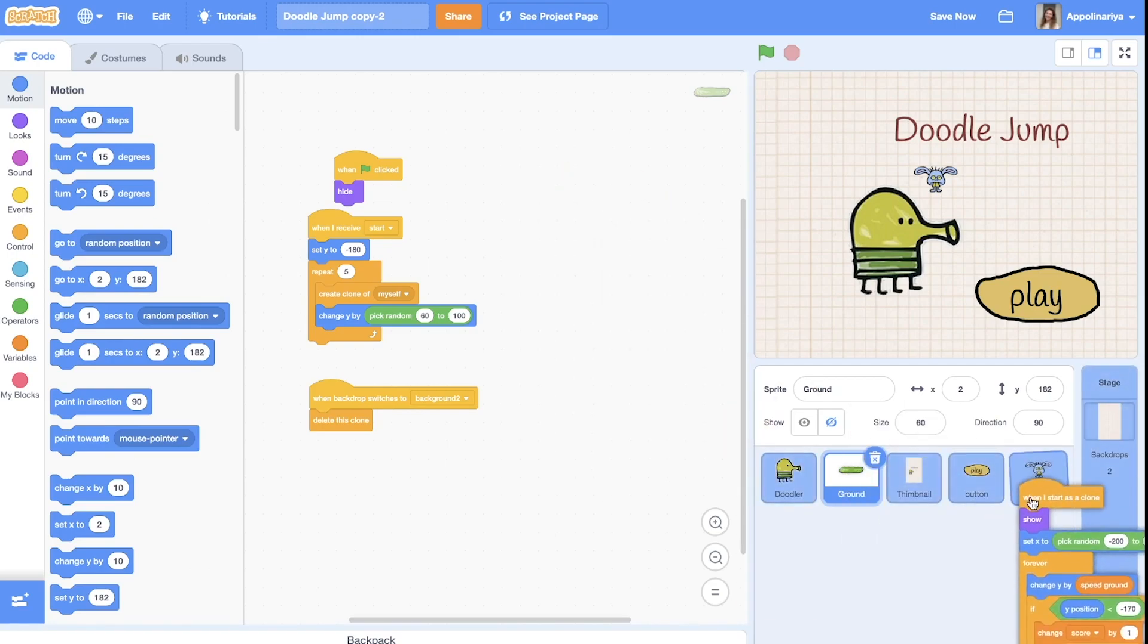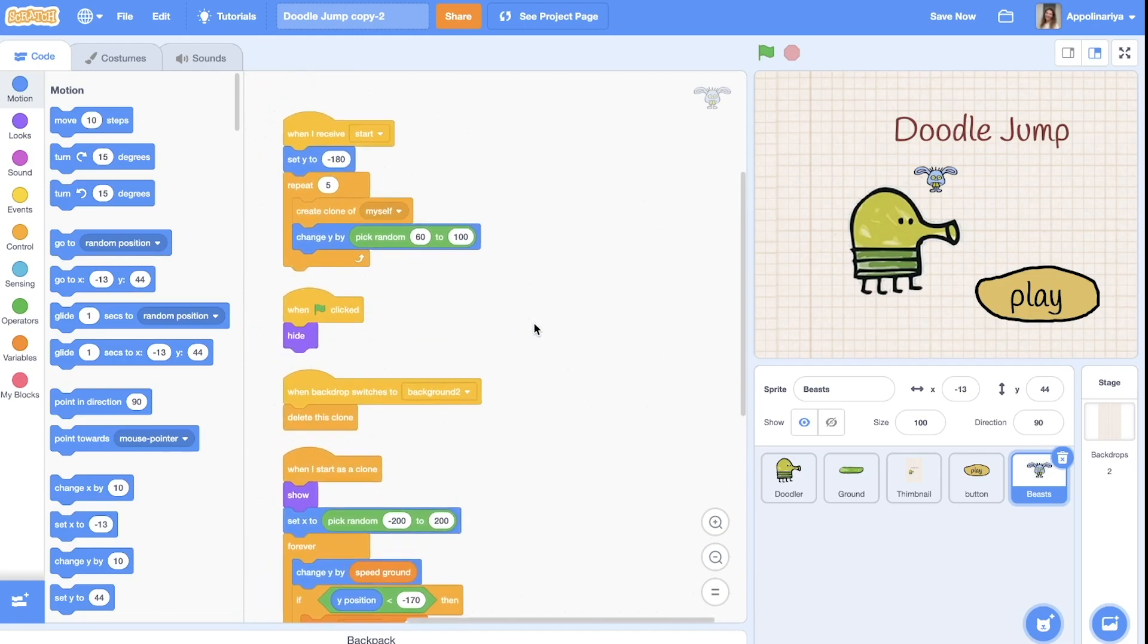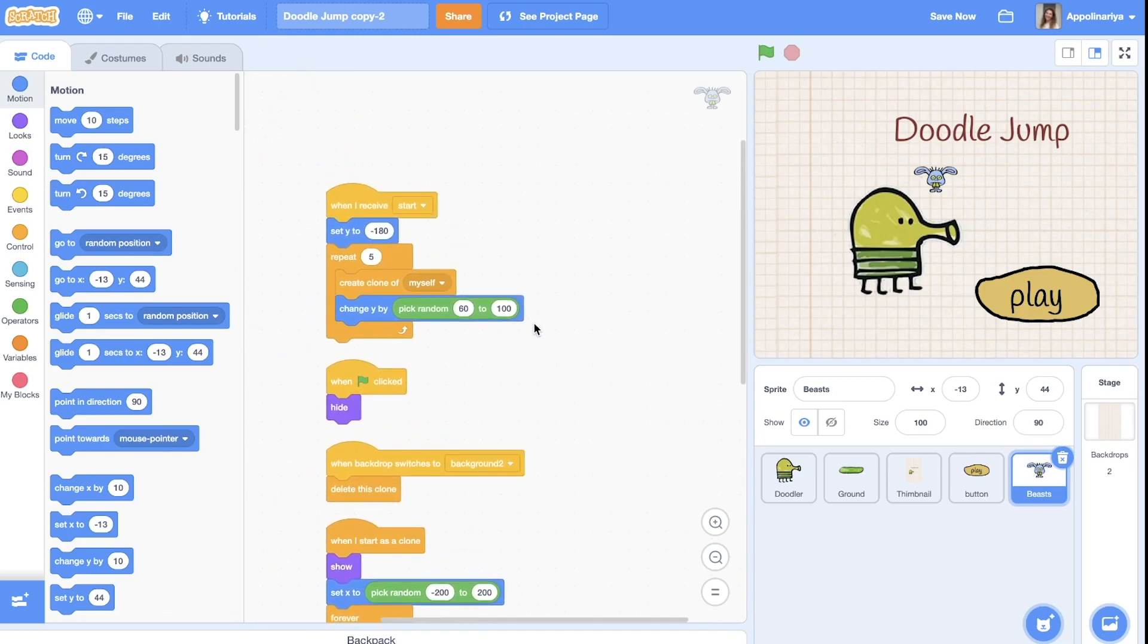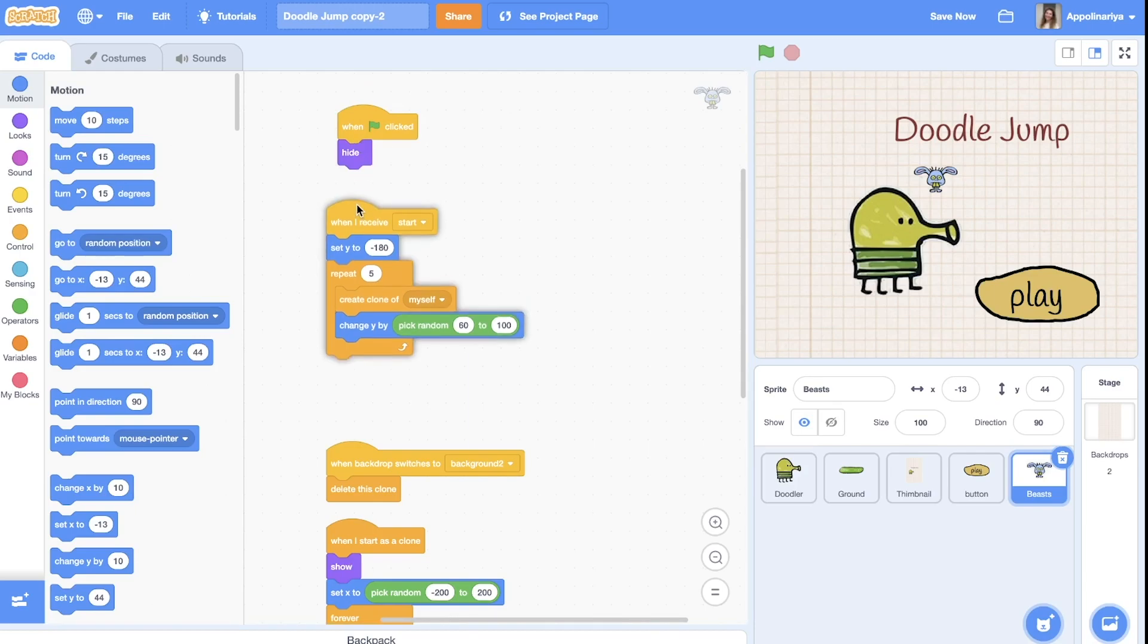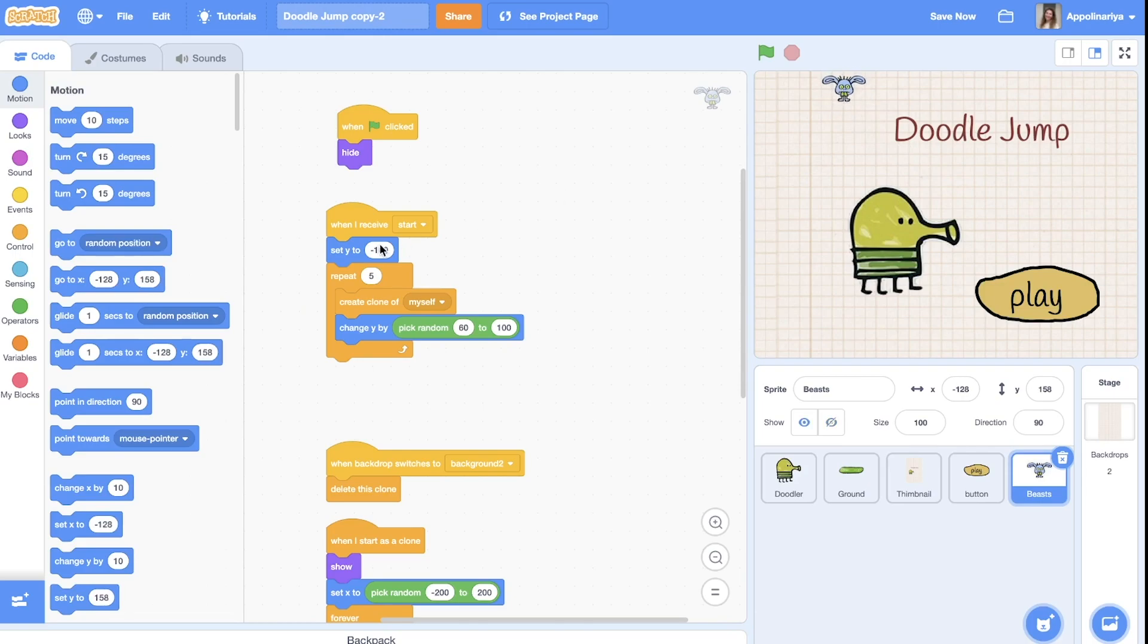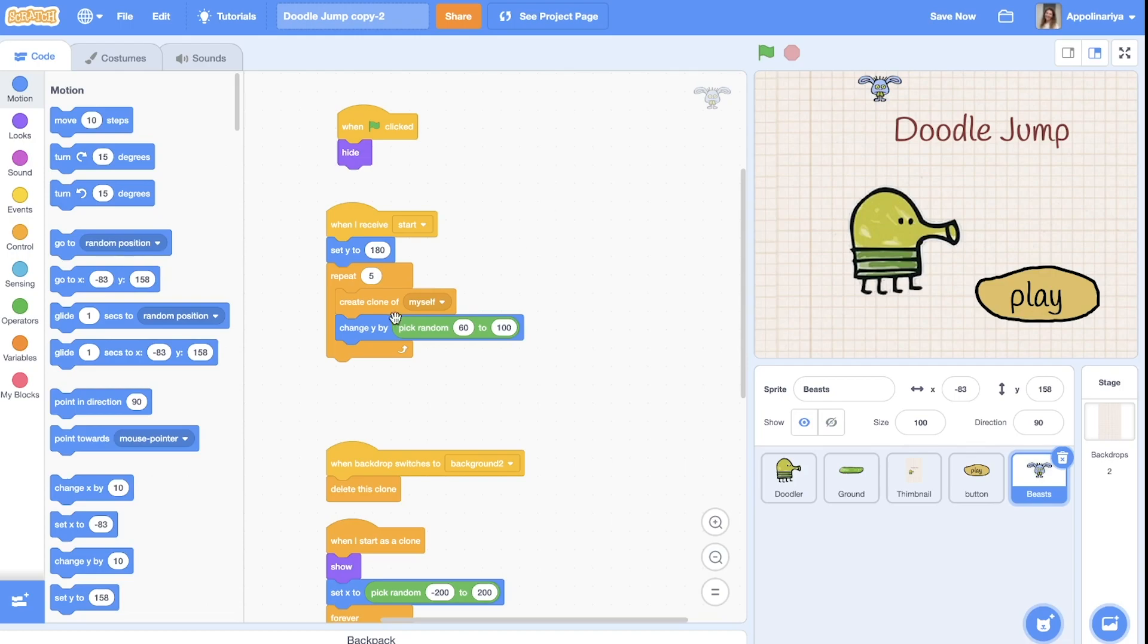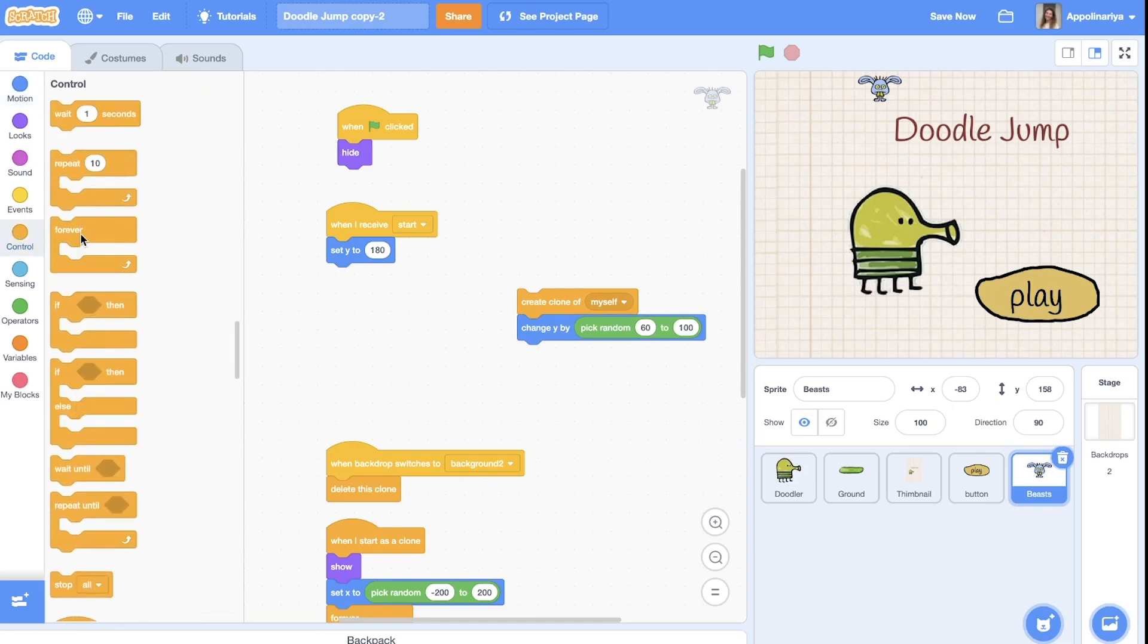And this one, then go right click, clean up blocks and let's change a little. Okay, when the green flag clicked... when I receive start, our monster should appear somewhere here. Let's say y 180, it's here. And then we will create clones, but not just five, we'll create clones forever.